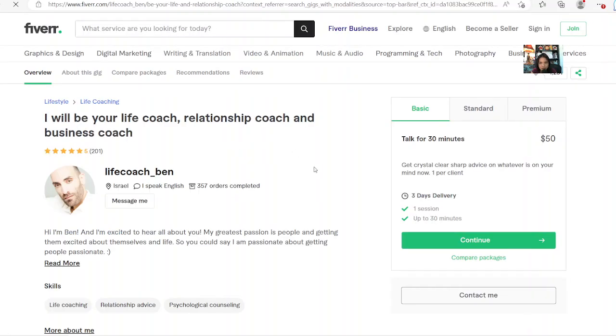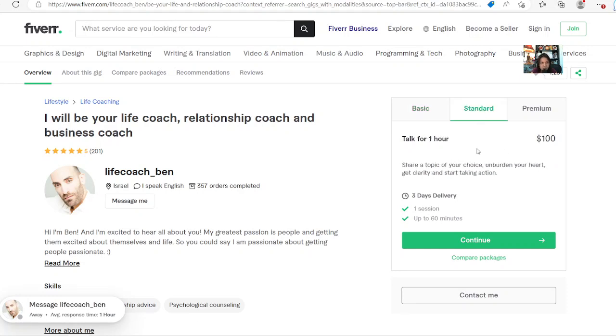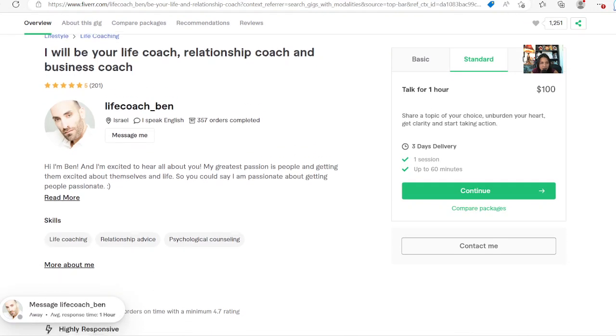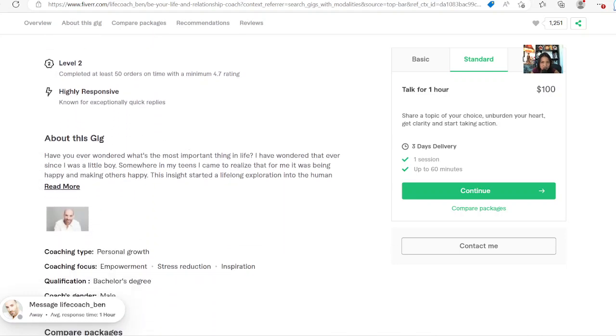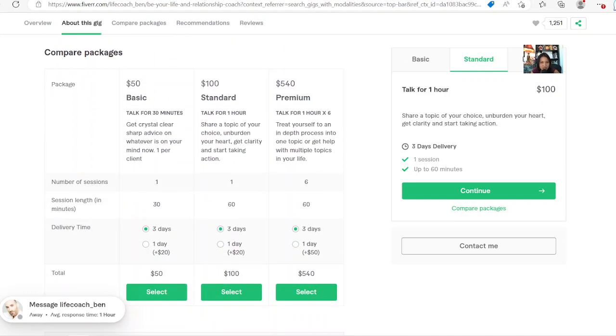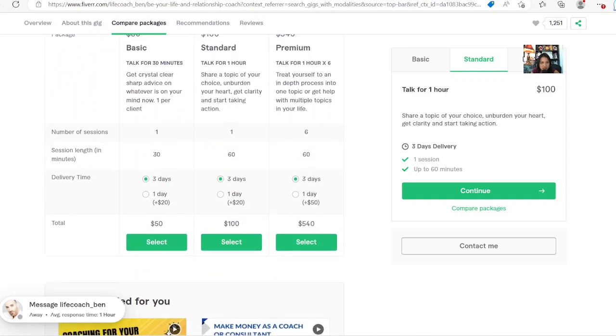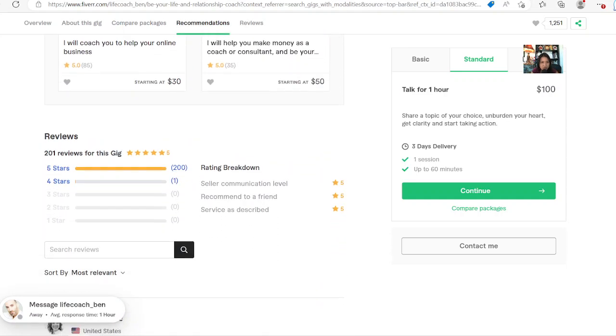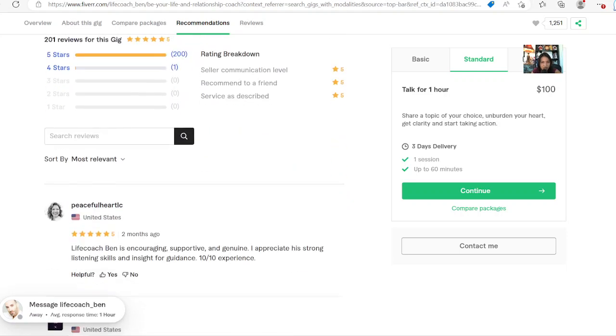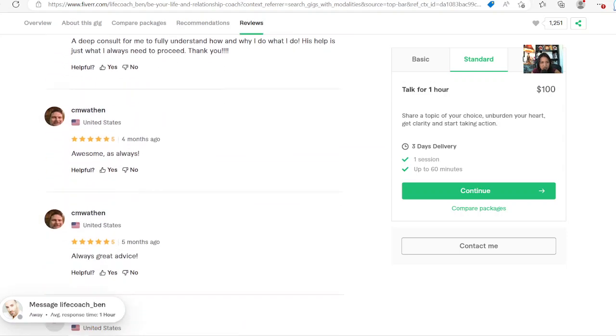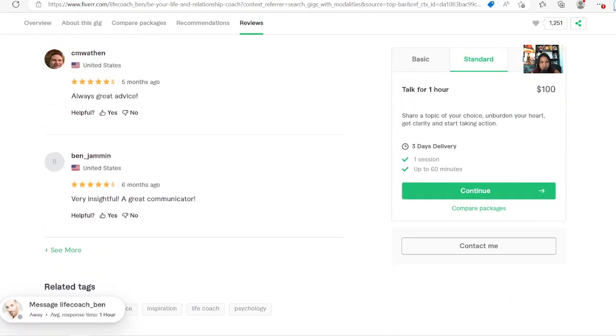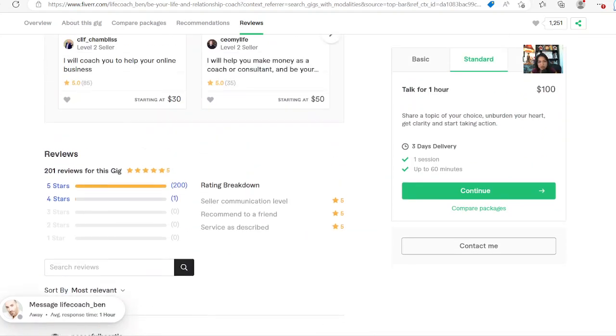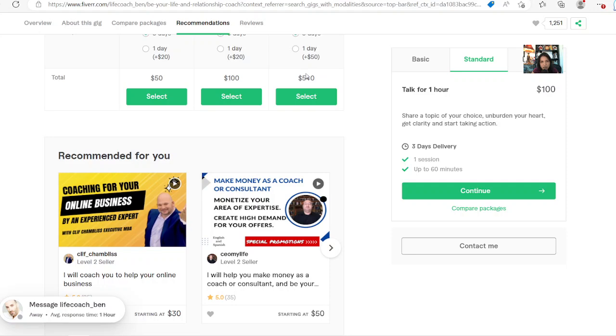Level two sellers. Just for 30 minutes and $50, and then you can do second sessions. 357 orders completed. Look at that. Isn't that crazy? Isn't that amazing? Isn't that amazing to have these different options? The good thing about Fiverr is you can also see all these reviews on them and just kind of have your pick of what you like.